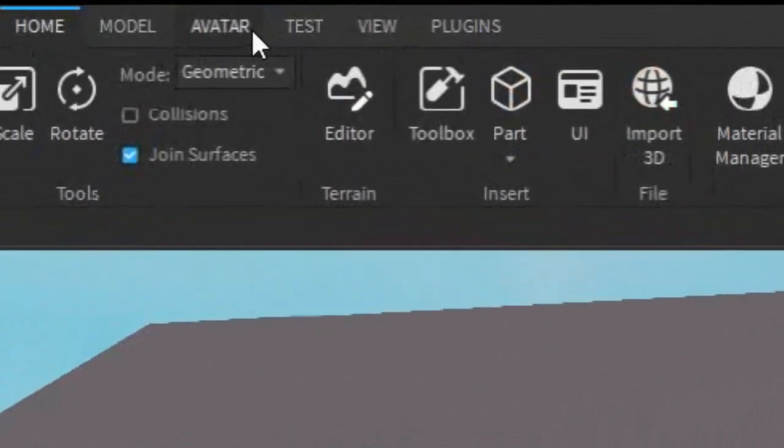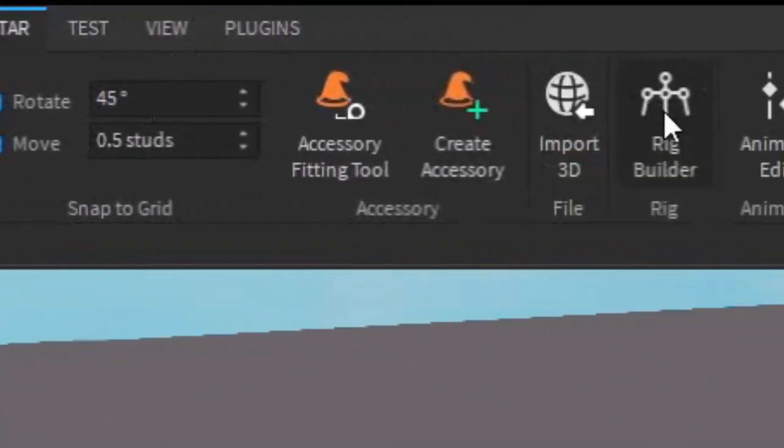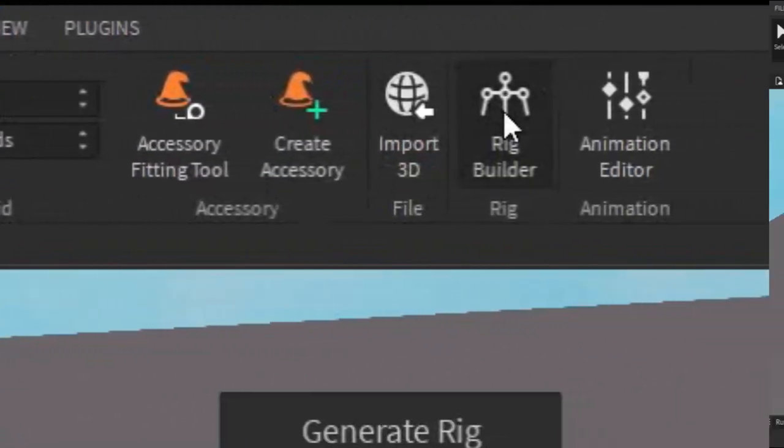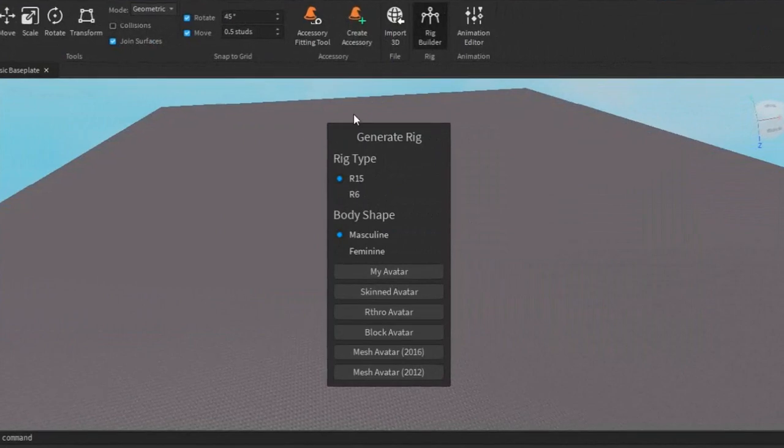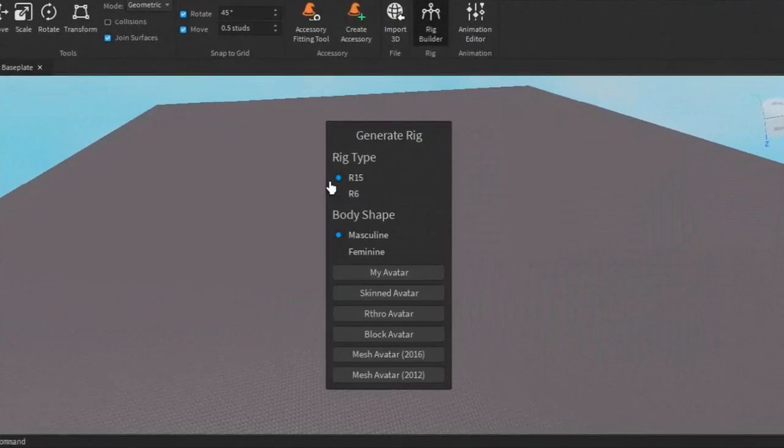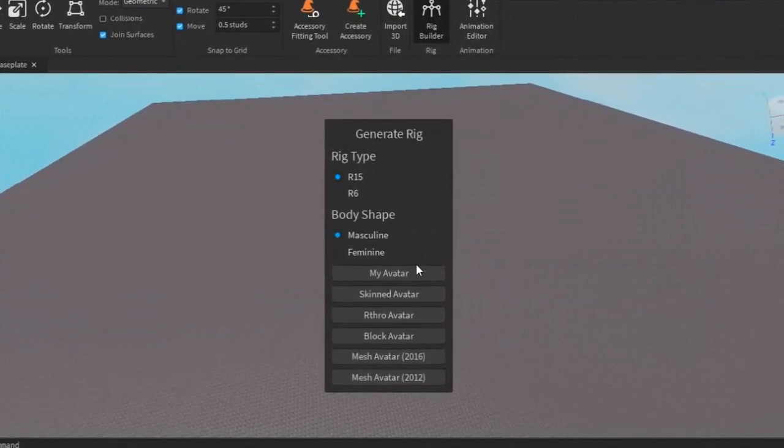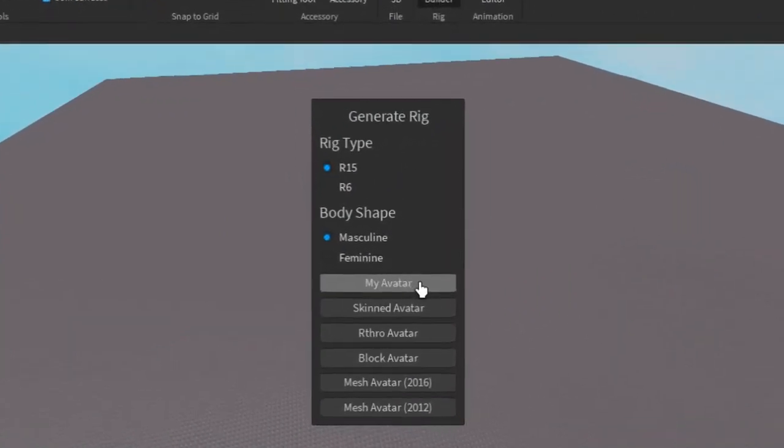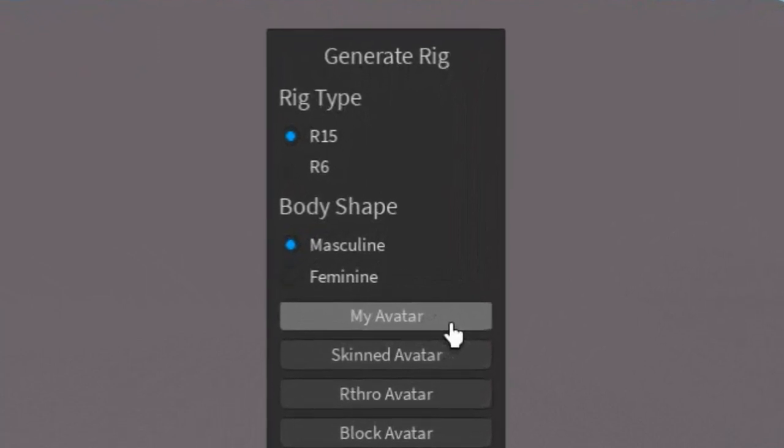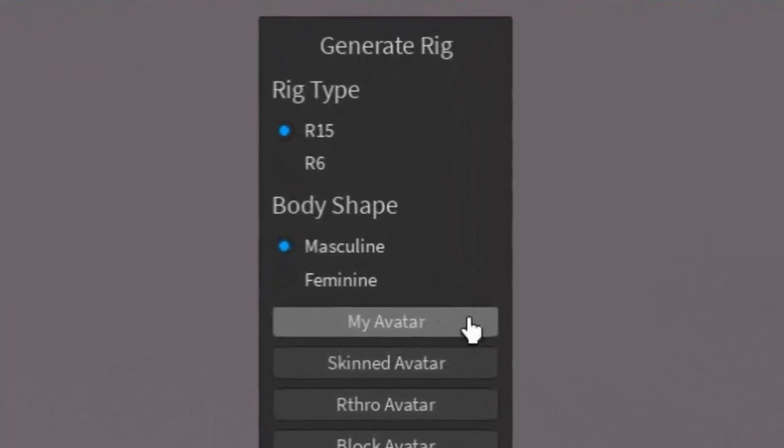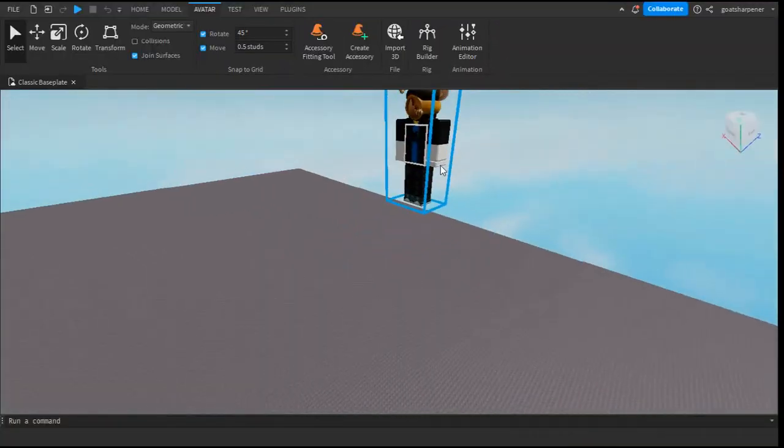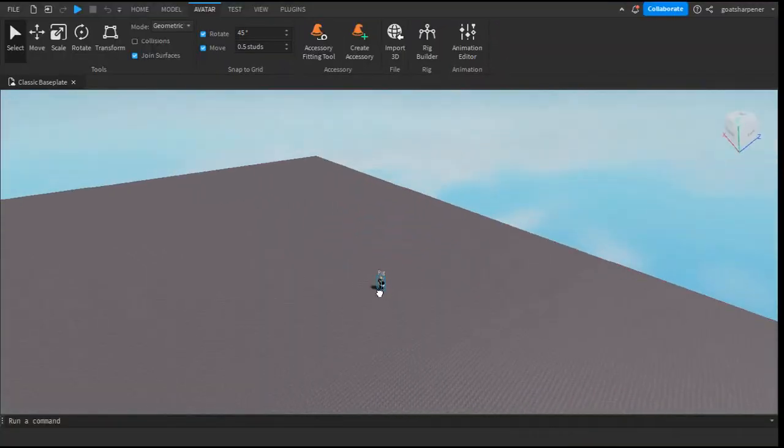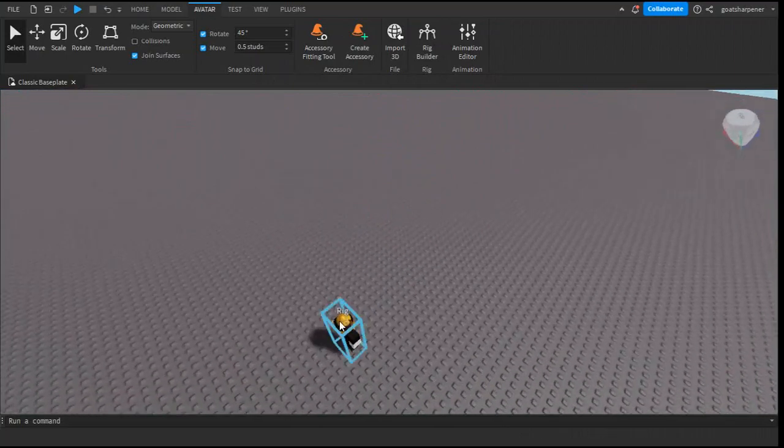What you want to do is click on Avatar and then click on Rig Builder. Here you'll get the screen that says Generate Rig. Then just go down until you find My Avatar and click on that. There you go, you literally have an avatar of yourself in your very own game.